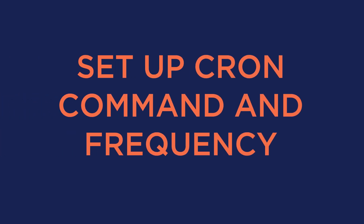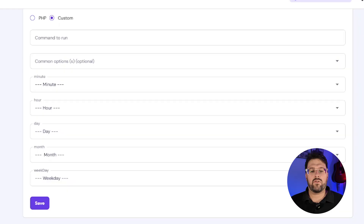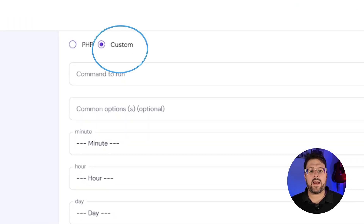For this task, your general goal is to set up the command and the frequency. There are many different web hosts with different types of options and user interfaces, but here are the general steps you can follow. First of all, go to the cron tasks screen in your web hosting control panel. Then choose the option to add a custom command.